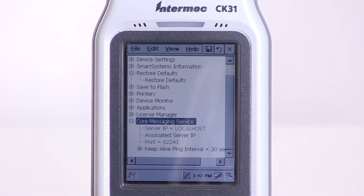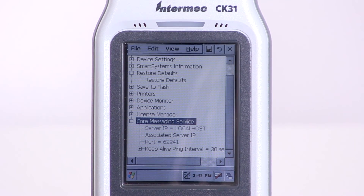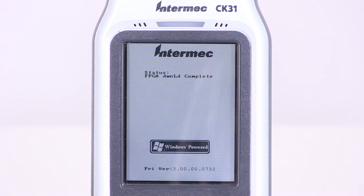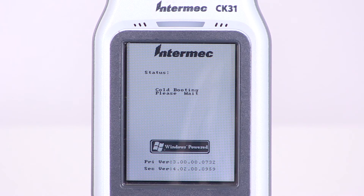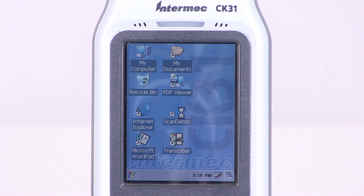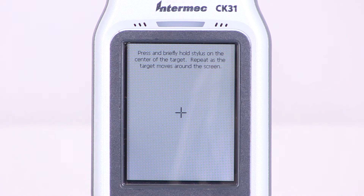After these prompts, the CK31 will erase the registry and perform a cold boot. After rebooting, the device will then have the calibration screen appear to begin the setup.